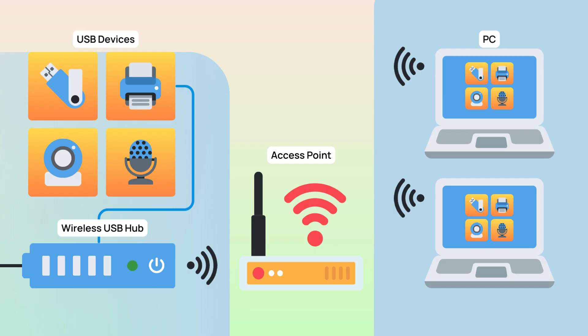Let's start by understanding what a wireless USB hub is. It's a key hardware device that allows you to connect several USB devices at once without needing cables.